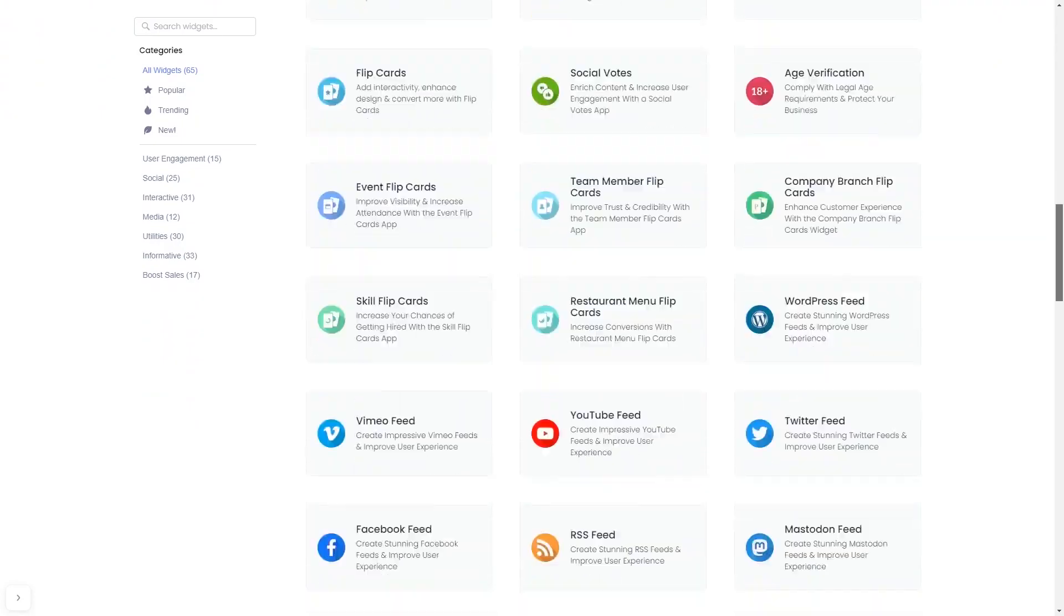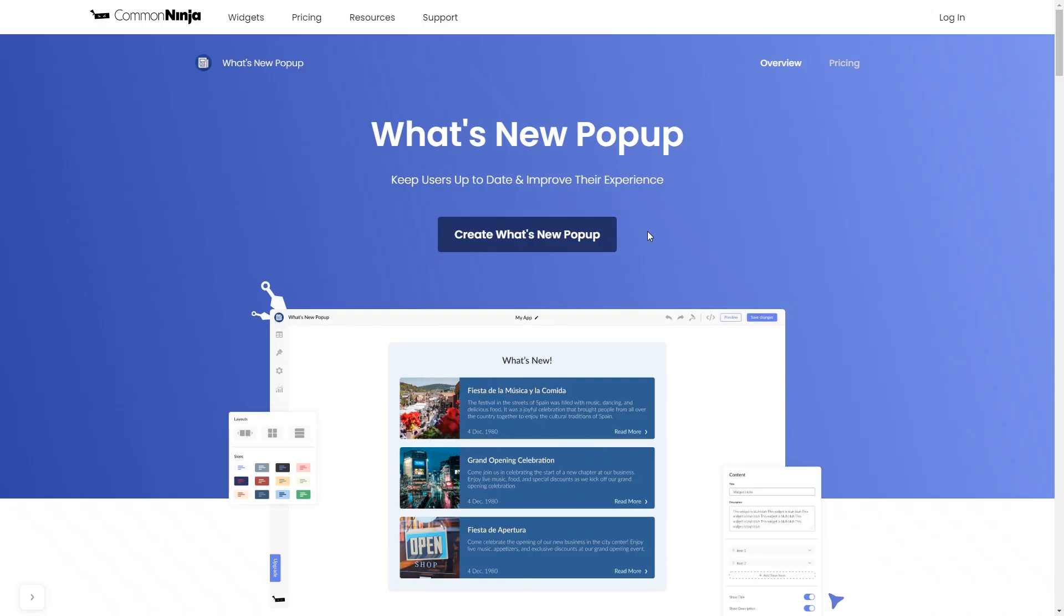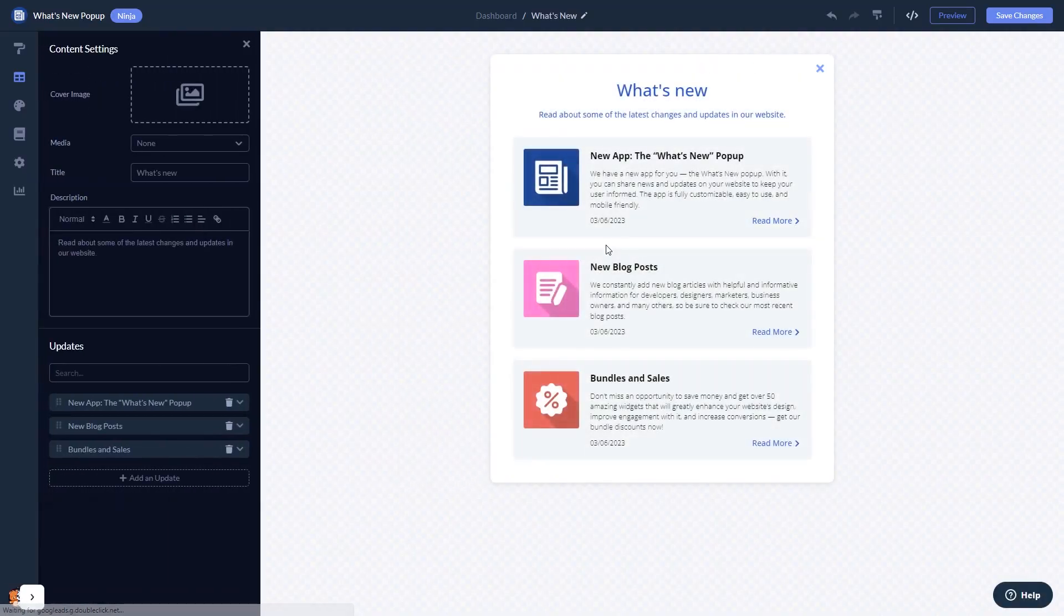Once you've entered the widget page, click on the Create button to enter the What's New popup editor.